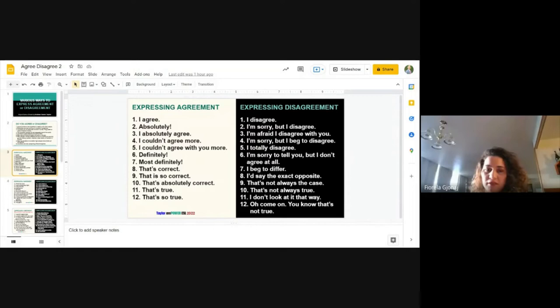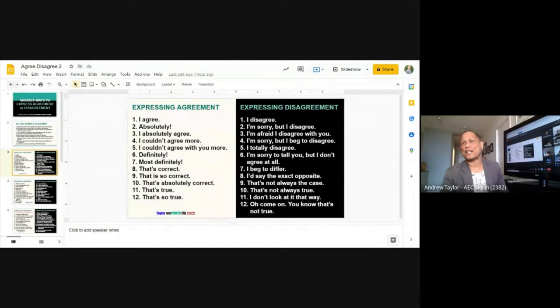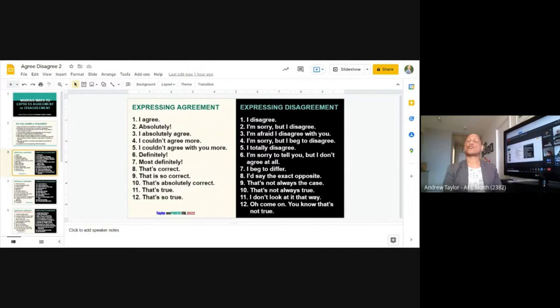Firola reads numbers four, five, and six: 'I'm sorry but I beg to disagree,' 'I totally disagree,' 'I'm sorry to tell you, but I don't agree at all.' What I like about Firola's reading is she puts a little bit of anger into her disagreement — because she feels this person doesn't know what they're talking about.